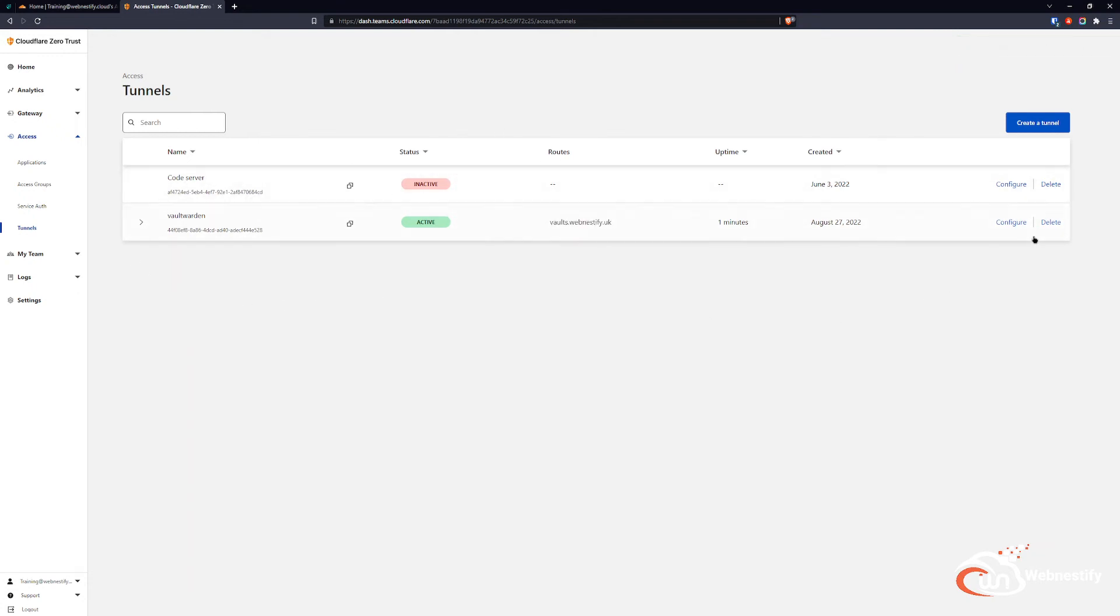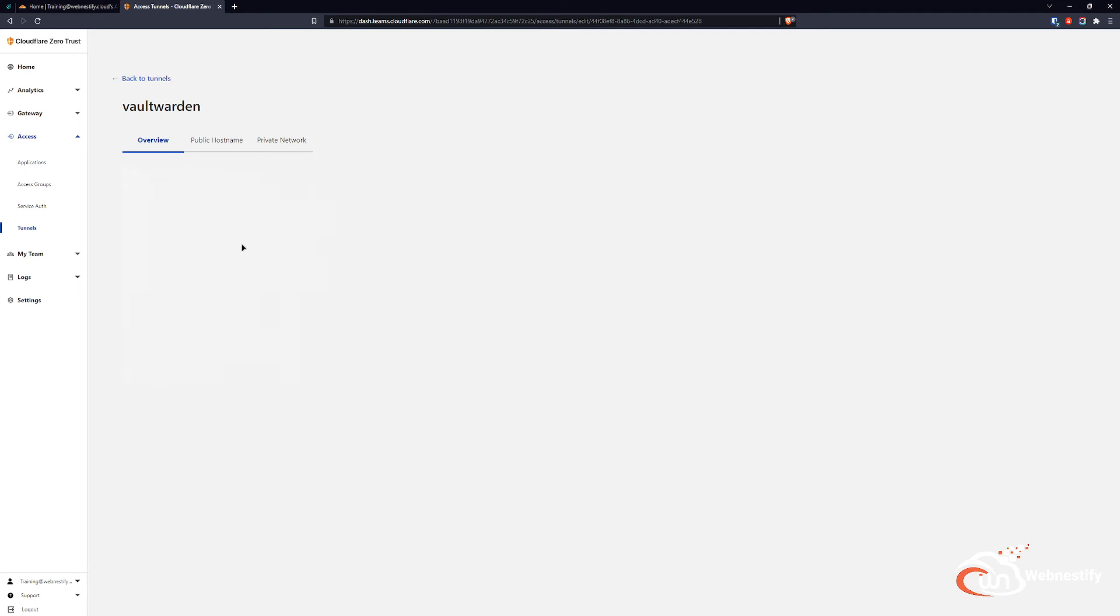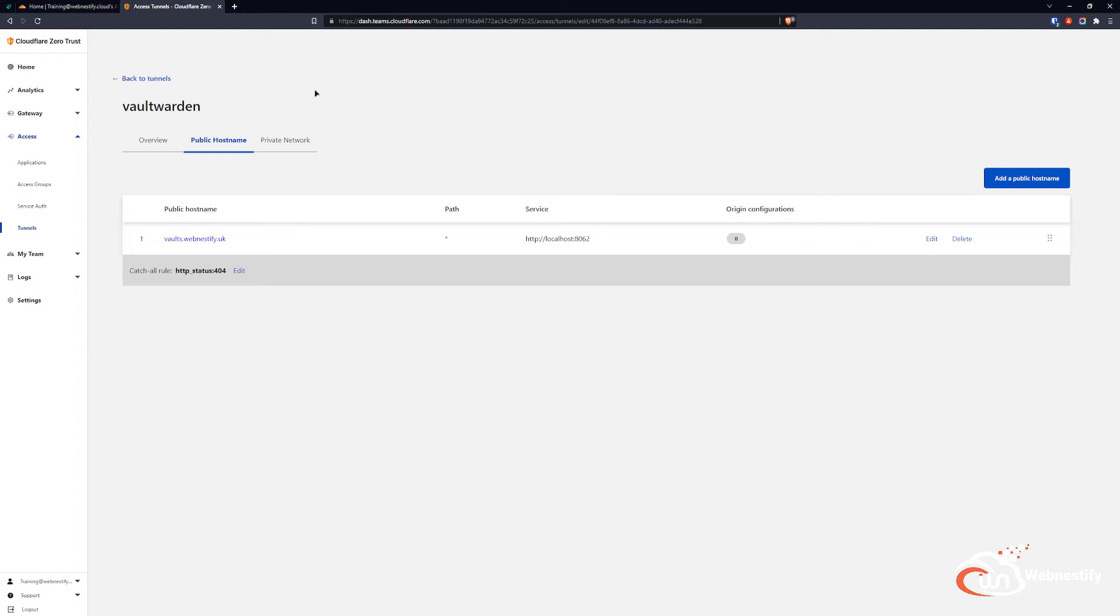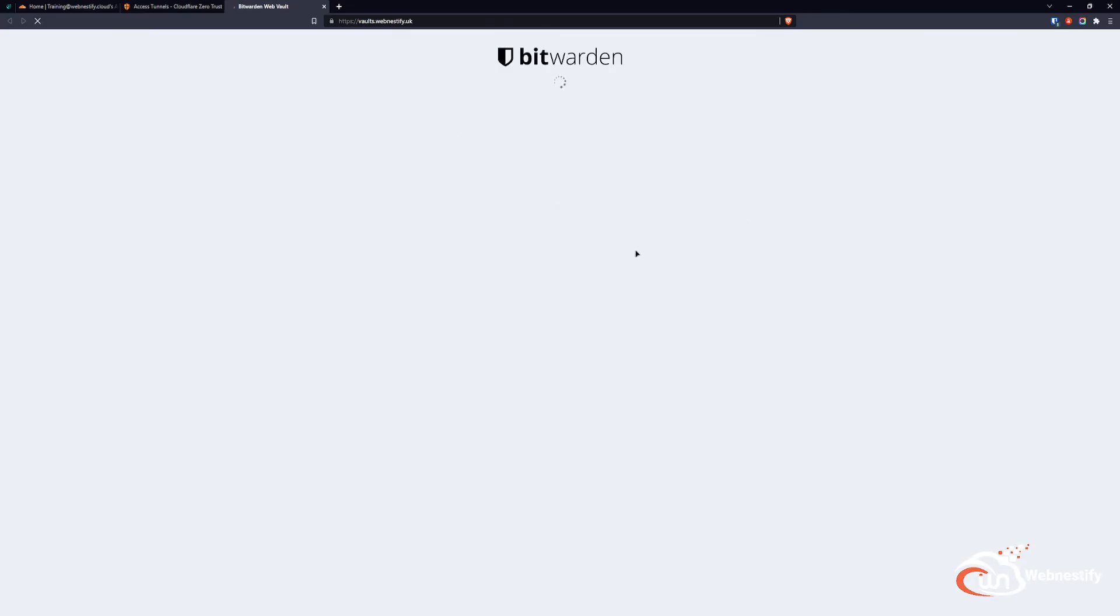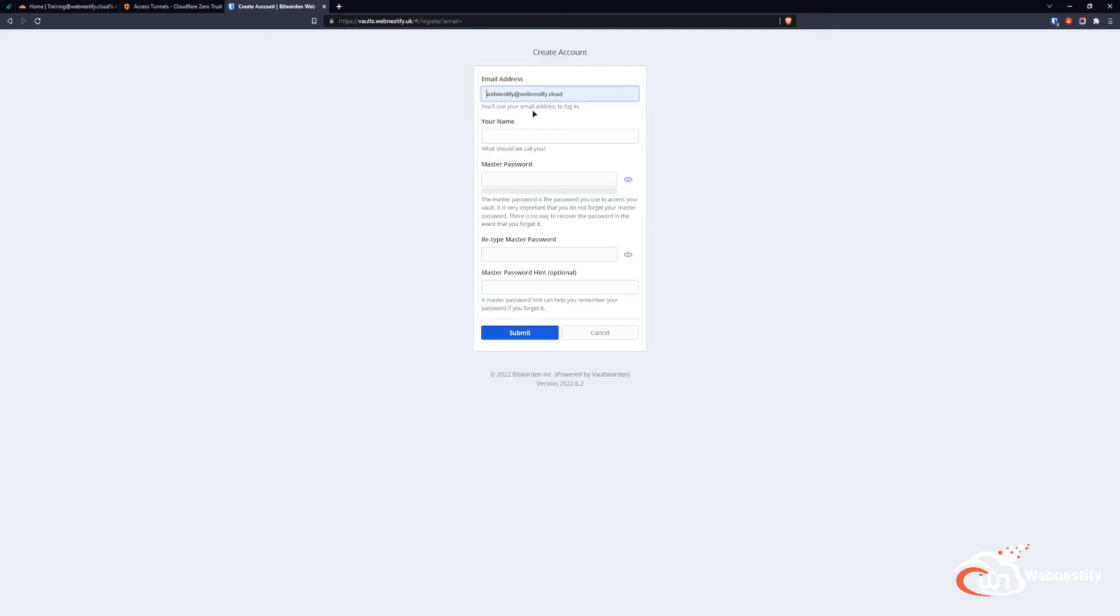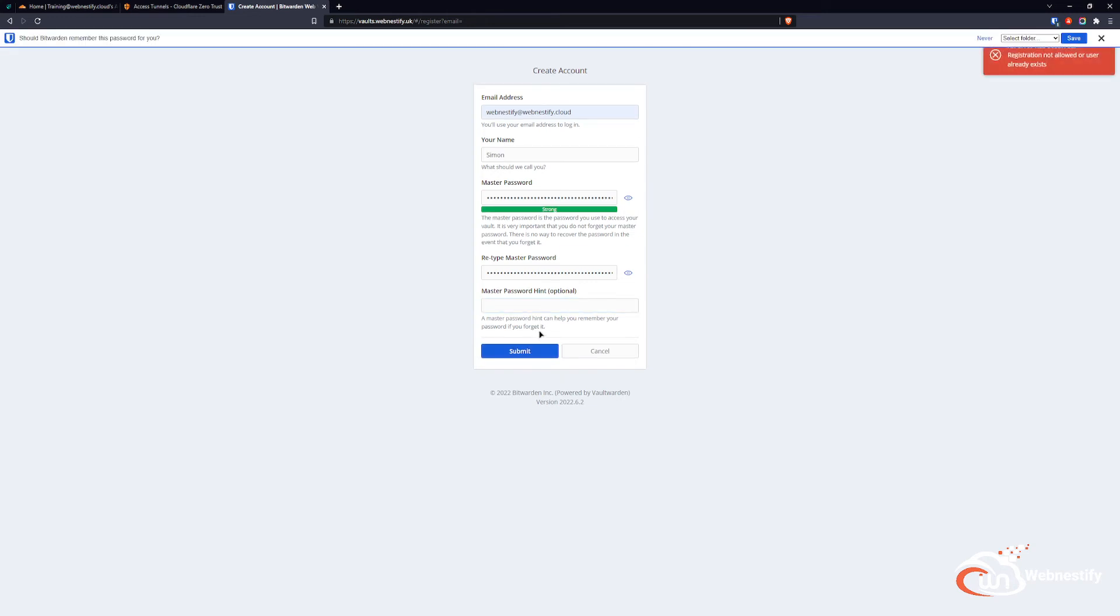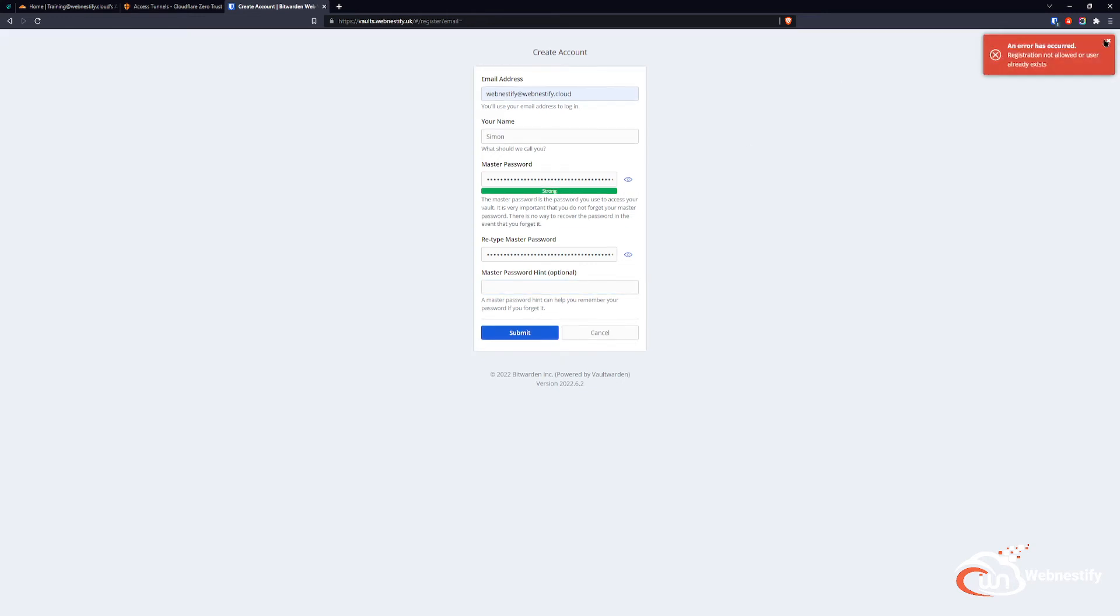When you have your tunnel here, you can check the public hostname. Now we're going to create our account on our Bitwarden. As you can see, everything is working perfectly. We're going to create our account. I'm going to generate a password. You can select the hint, but you don't have to. Now we do submit. Registration not allowed or user already exists.